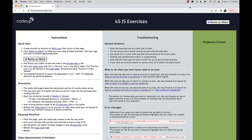Hello and welcome to 45 JavaScript Exercises, part of the CodeUp application process for the web development program. Let's jump right in. What we're going to be doing is a video orientation of the instructions and your regular workflow for working through these exercises.